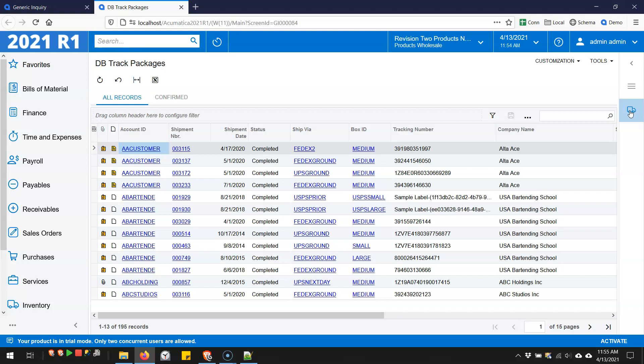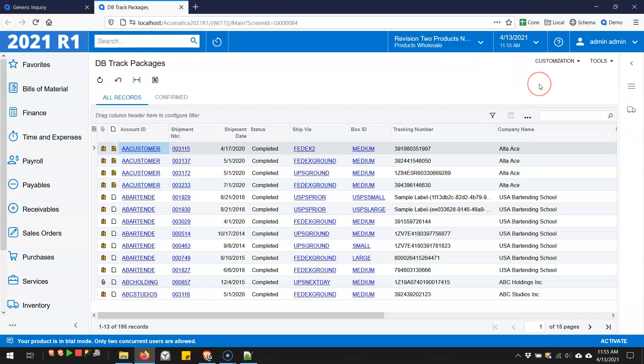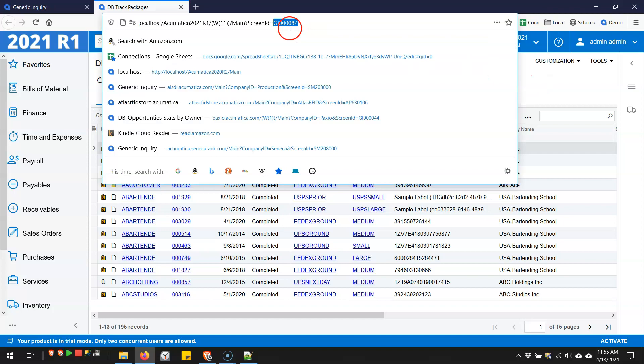So new stuff that you can do with outside hyperlinks in Acumatica 2021 R1. I like hyperlinks because I think they're a great way to integrate web applications without having to do any complicated API stuff that requires developers. You can do a lot of what I would consider integration just by paying attention to the URLs on the top of different web applications.